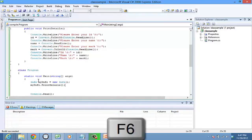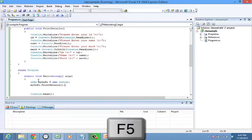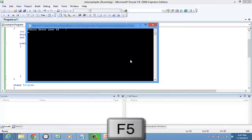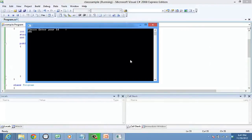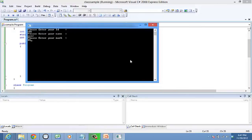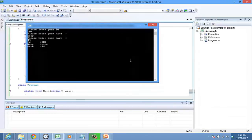Now let's compile and run the program. Enter the required data, for example ID 101, name user, and marks 24. There it displays the entered details.